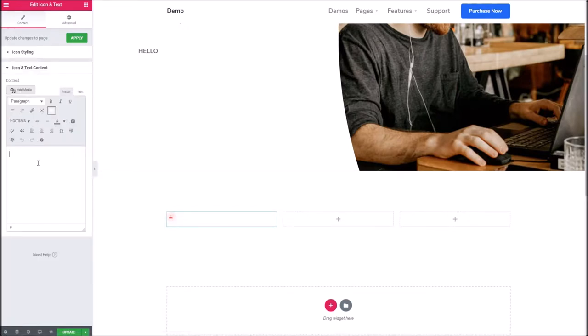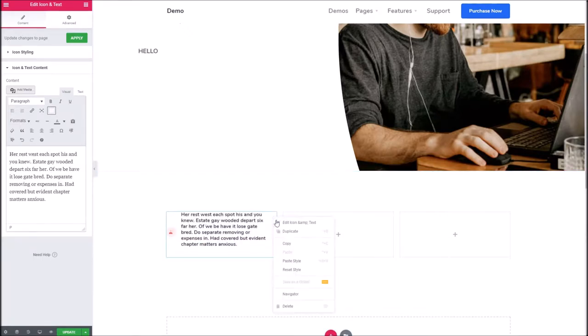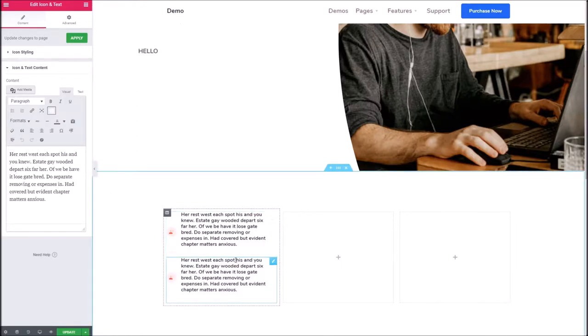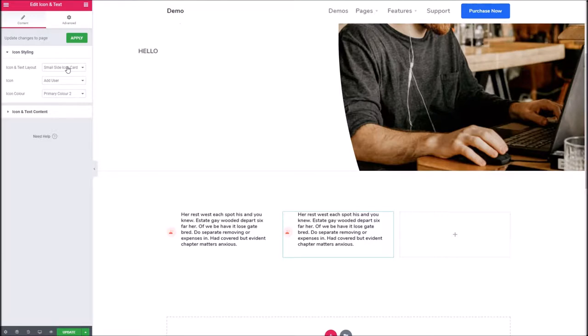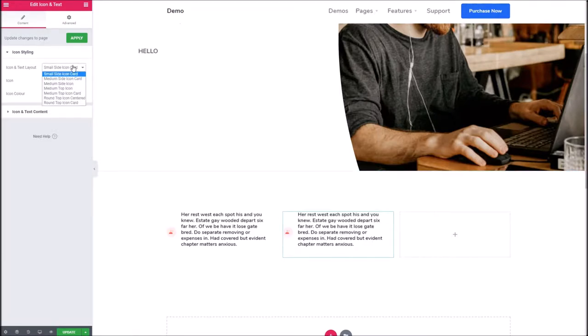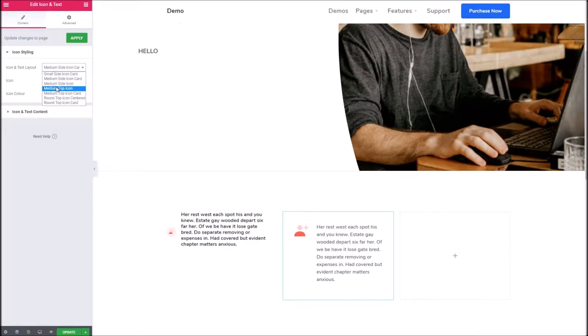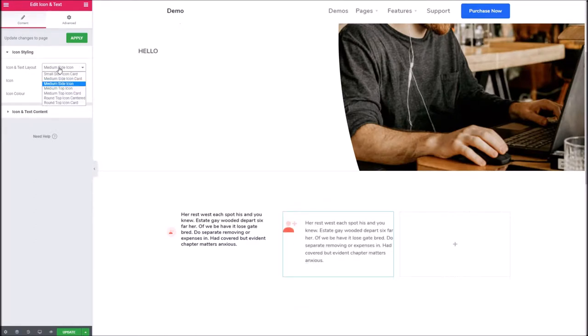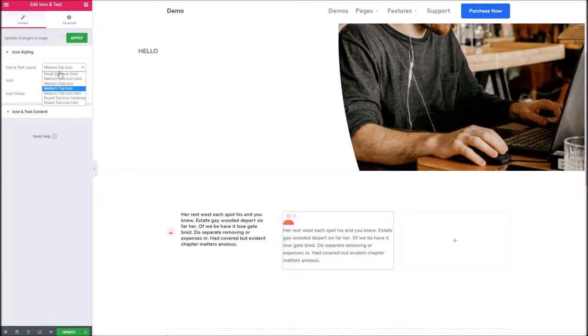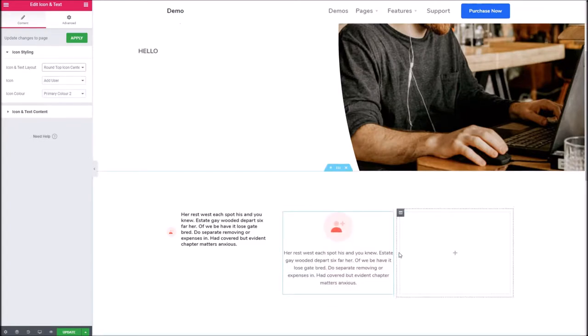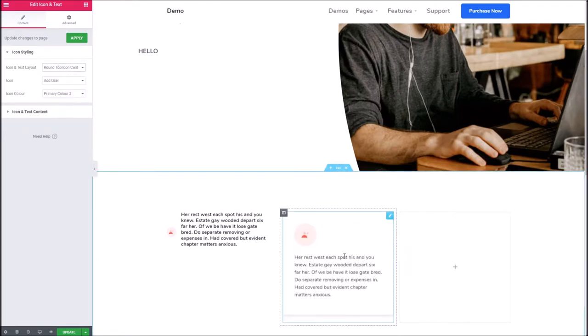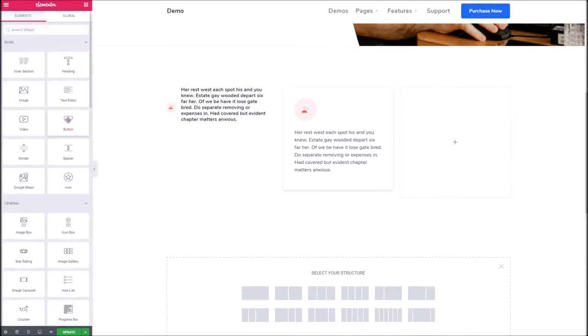If I clone this over, you can see if I choose a different layout how this works. You can go to the medium side icon which has this layout, you can have a slightly different layout there, you can have the icon to the top in various ways, and you can even have a rounded background around the icon, a typical kind of service icon here.